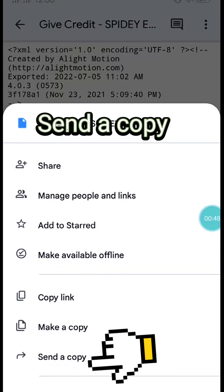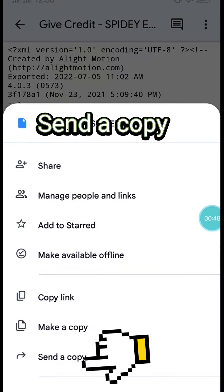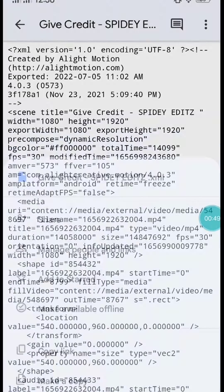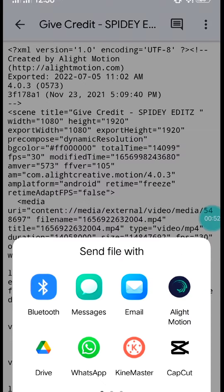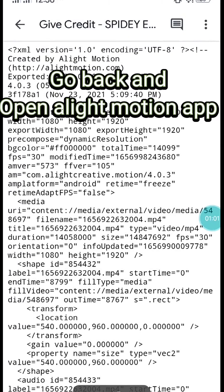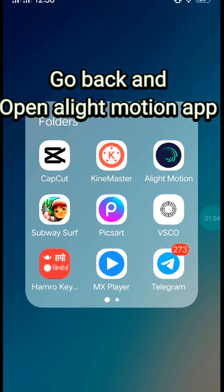Send a copy. Click on Alight Motion. Go back and open the Alight Motion app.